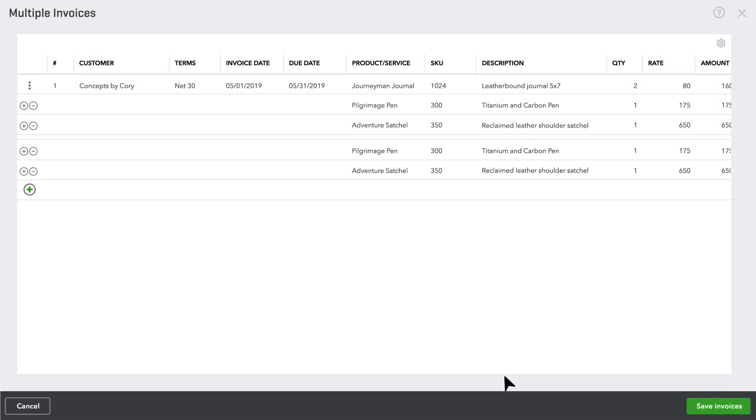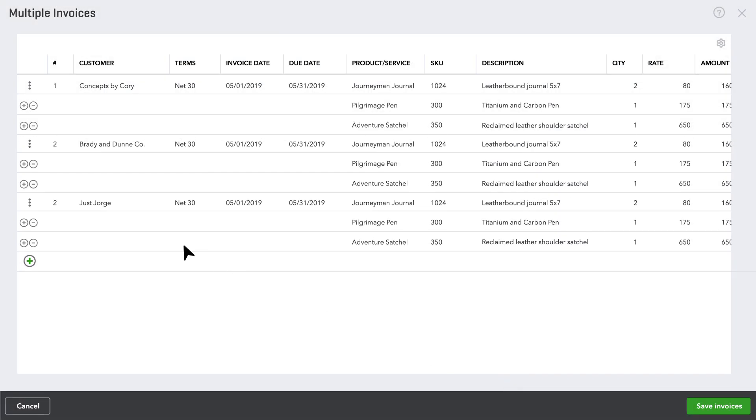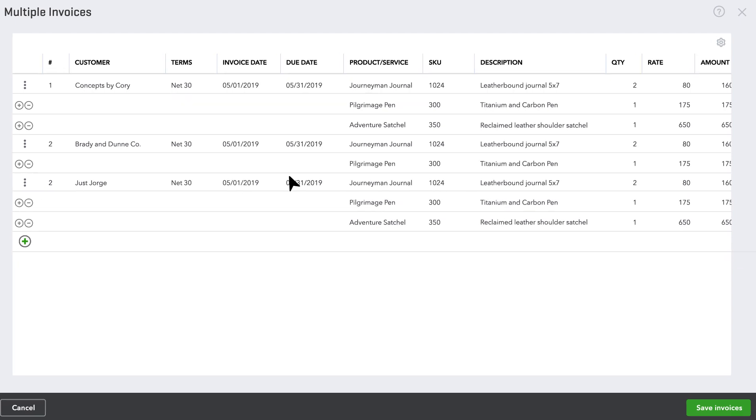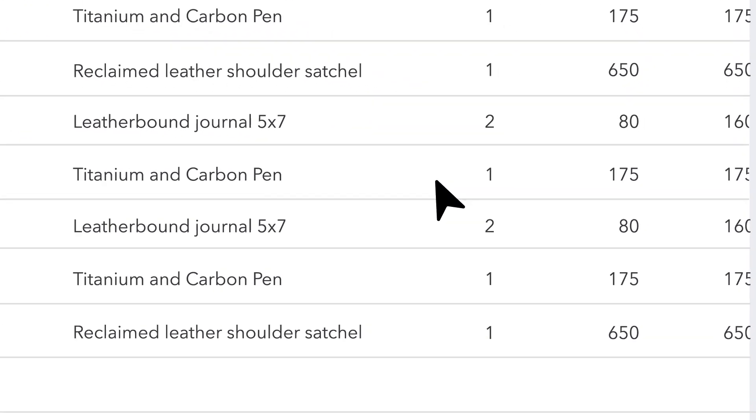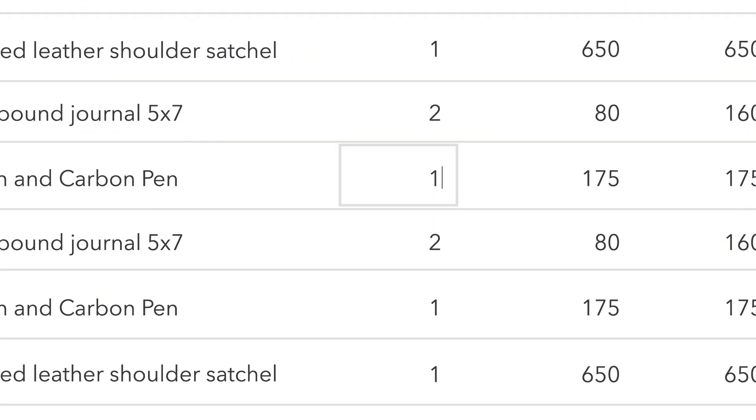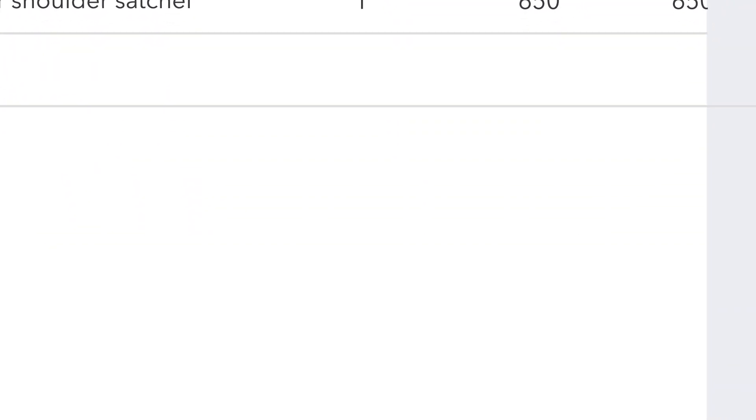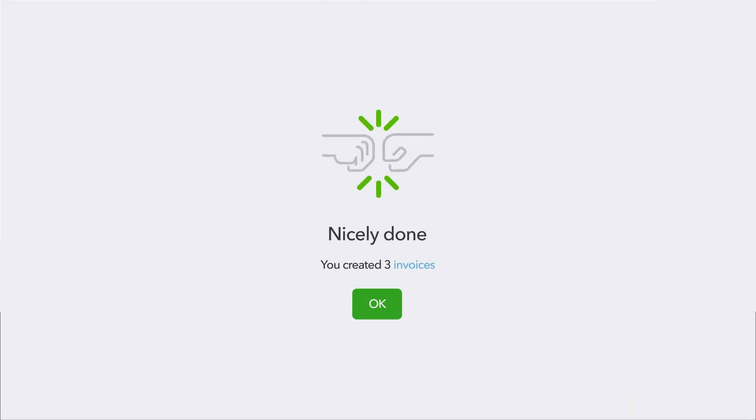New invoices will appear as rows. You can send them as is, or edit each invoice's line items to customize for that customer, all while retaining any customer-specific terms or tax preferences.